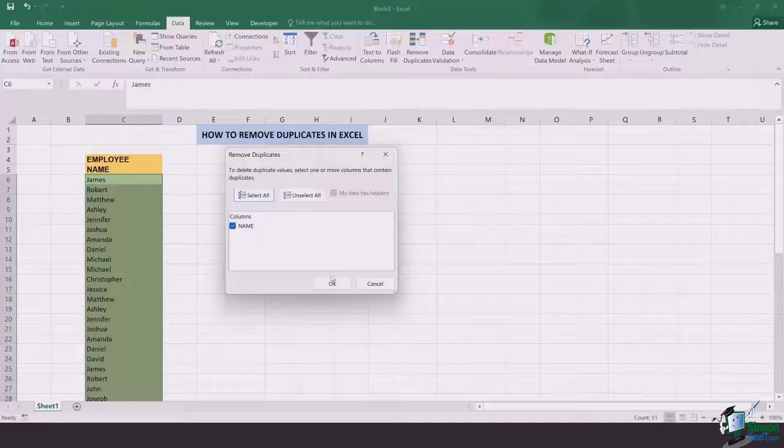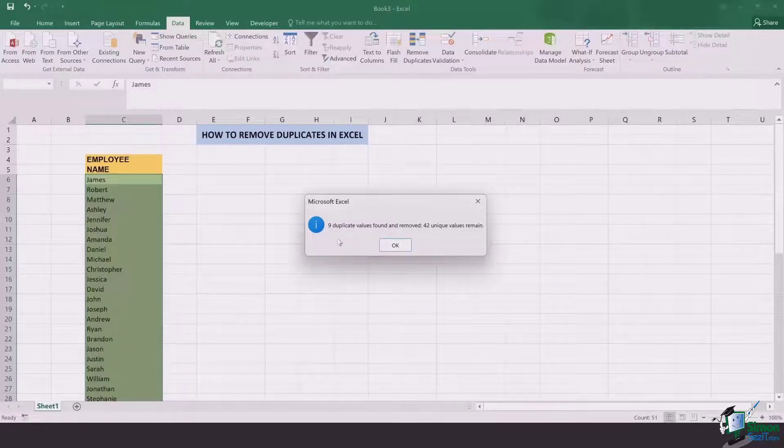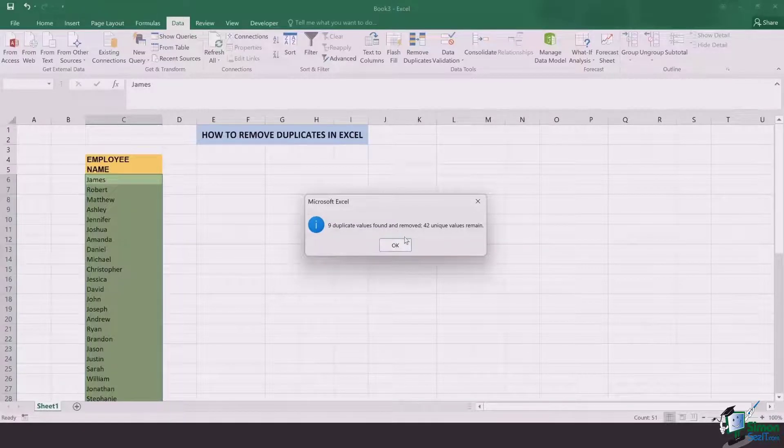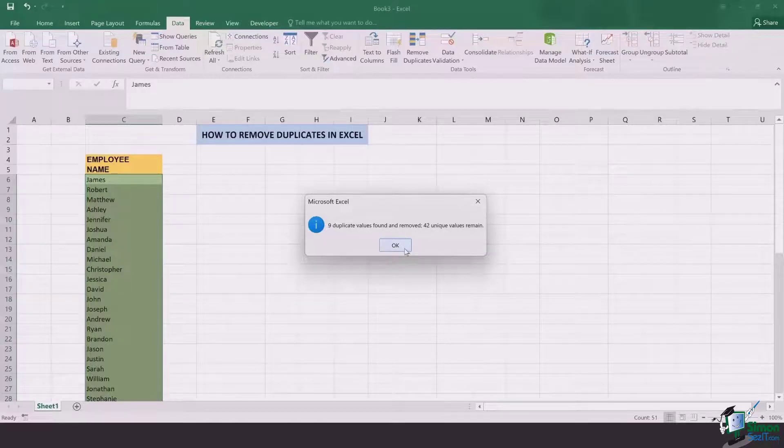You've got to select the names and click on OK. Now nine duplicate values were found and removed, and 42 unique values remain.